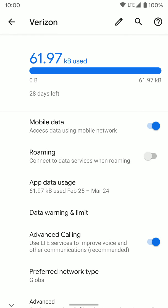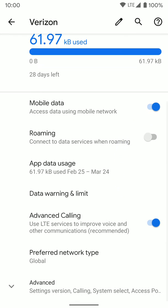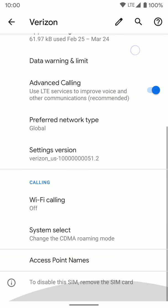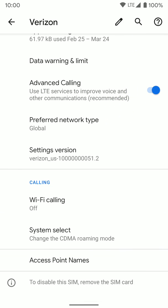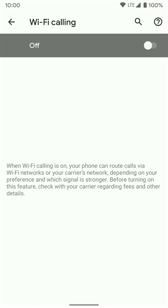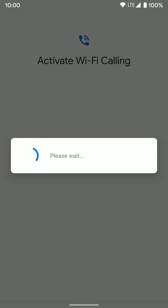Once you do that, you want to scroll all the way down until you see advanced and then scroll all the way down until you see Wi-Fi calling. There's a few other ways to get to this setting, but that's one of the easier ways. And then you're going to go ahead and turn it on.